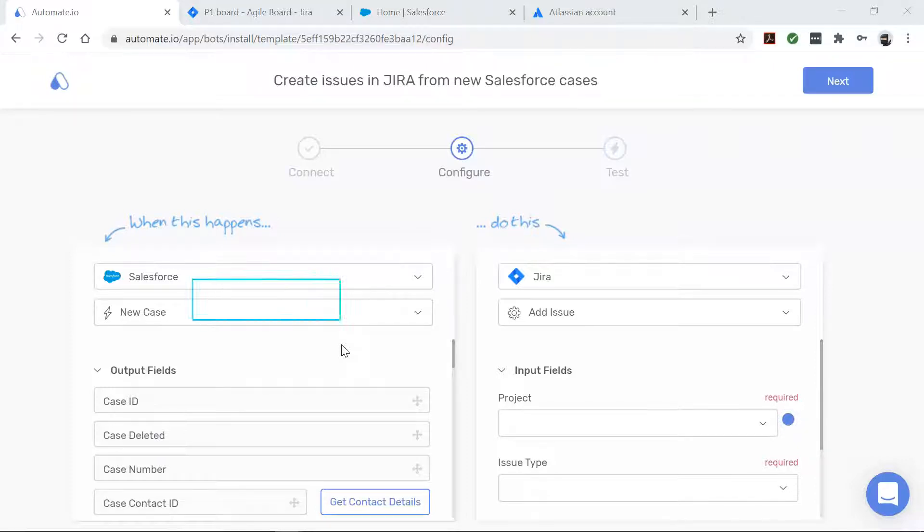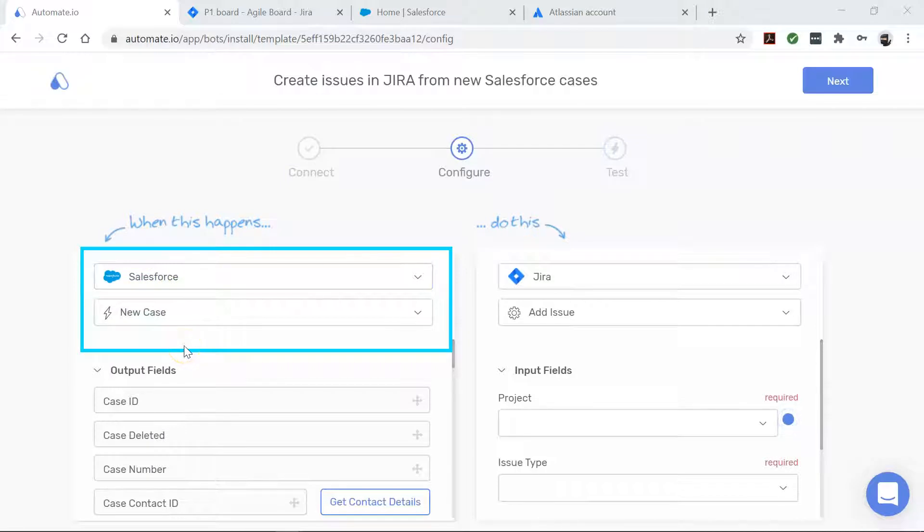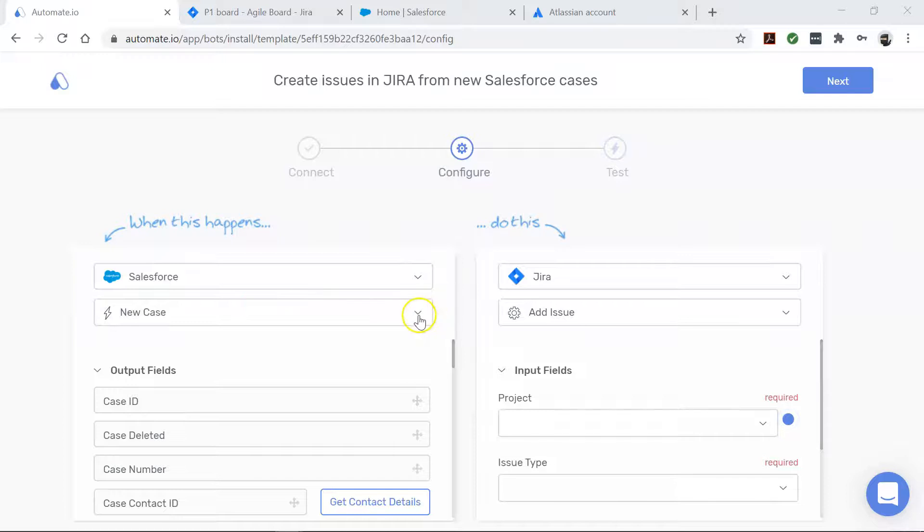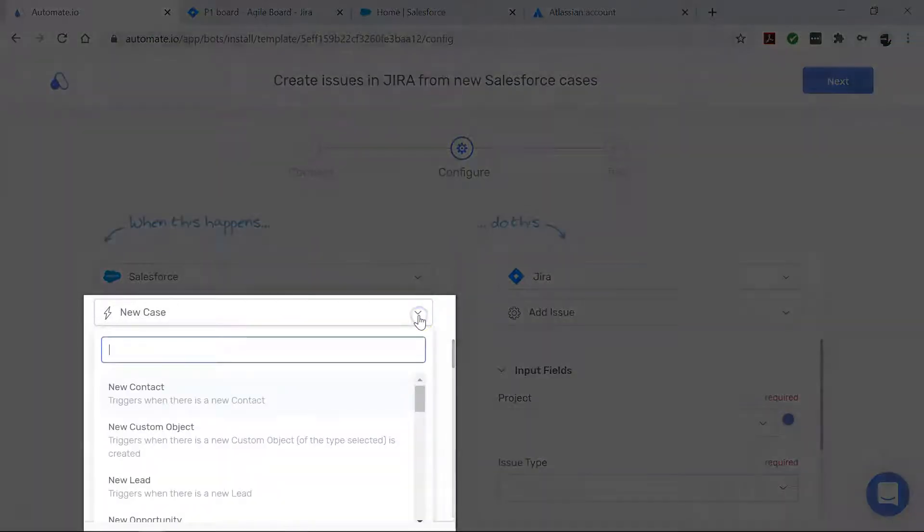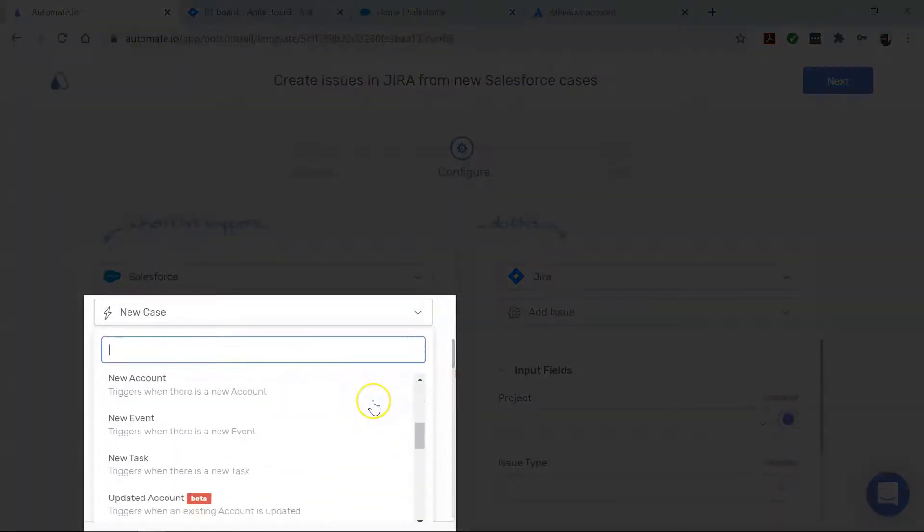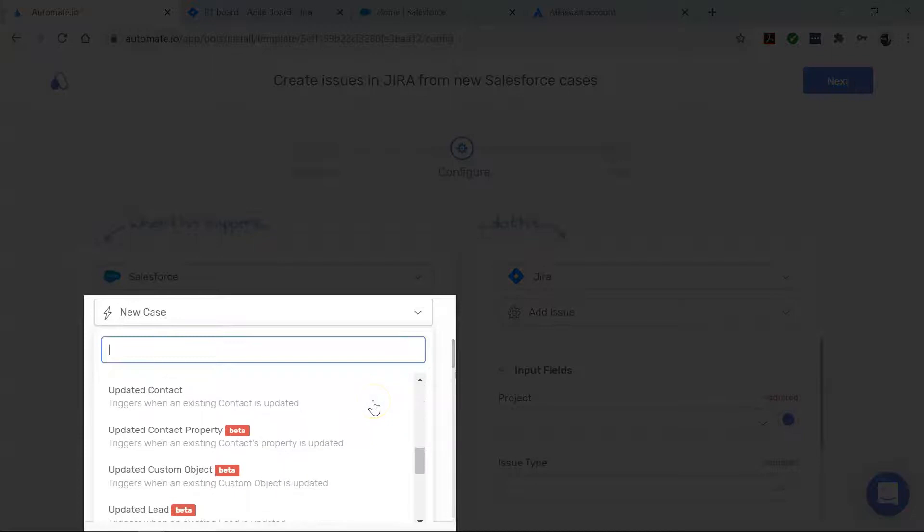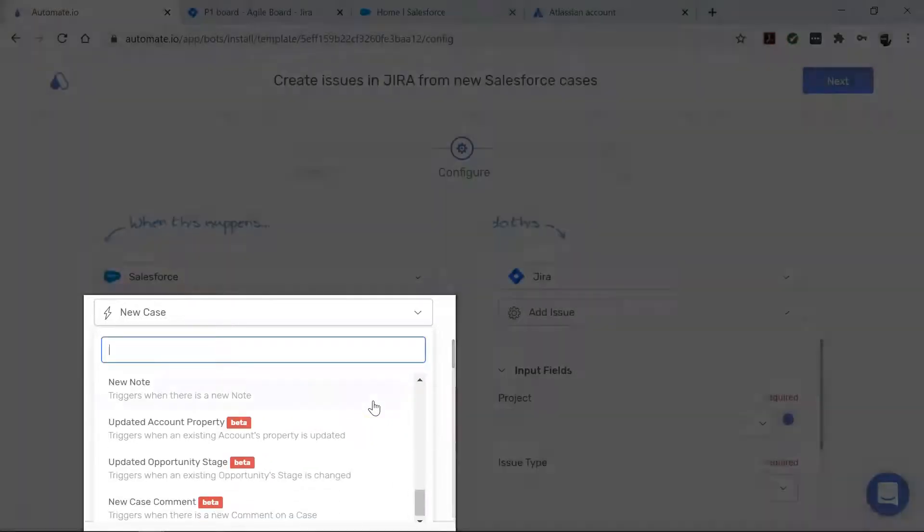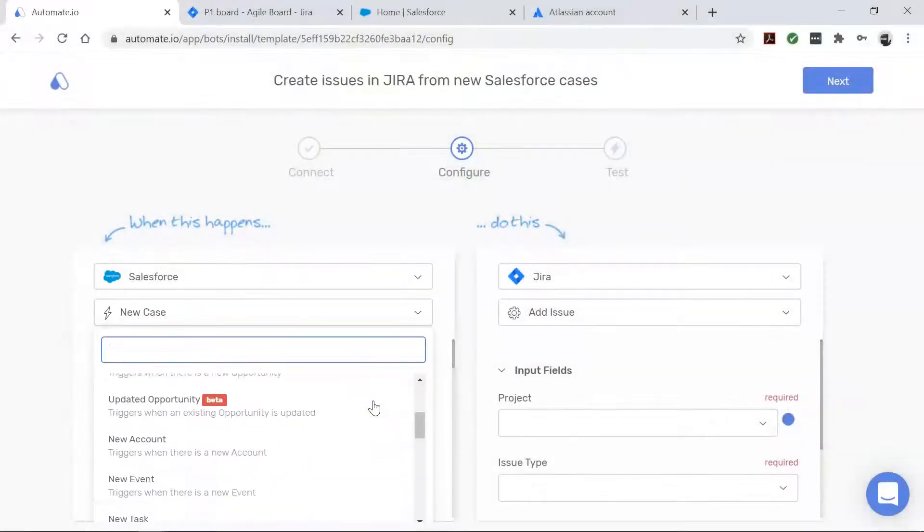First, let's talk about Salesforce. This is our trigger app which starts our bot. This bot triggers every time there is a new case in Salesforce. And by the way, when you click this dropdown, you can see that you can do all sorts of other things with Salesforce. So make sure you check out these use cases as well.